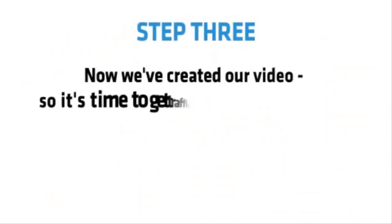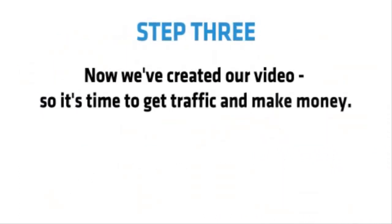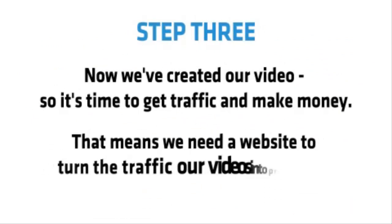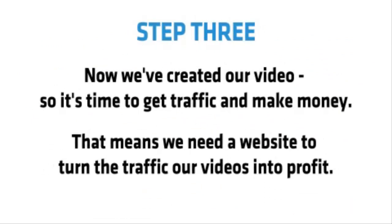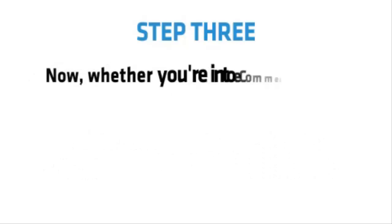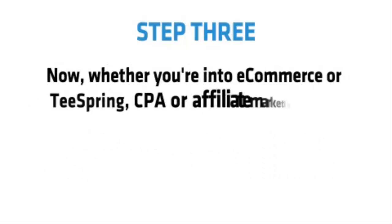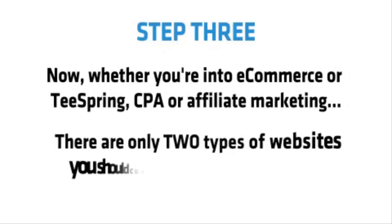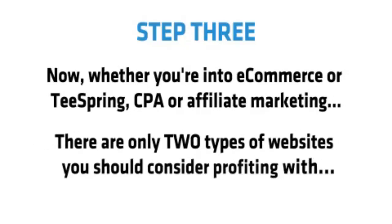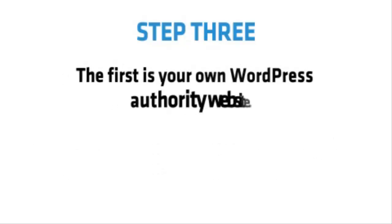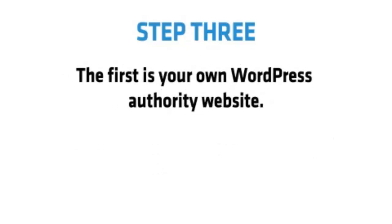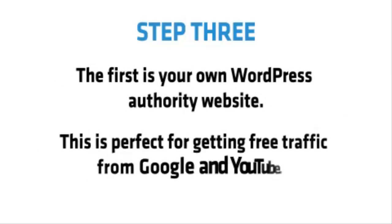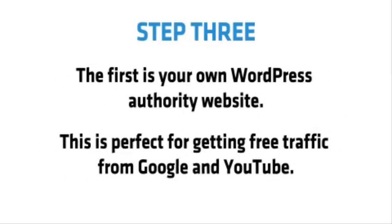Step 3. Now we've created our video, so it's time to get traffic and make money. That means we need a website to turn the traffic our videos get into profit. Now whether you're into e-commerce or Teespring, CPA or affiliate marketing, there are only two types of websites you should consider profiting with. The first is your own WordPress authority site. This is perfect for getting free traffic from Google and YouTube.